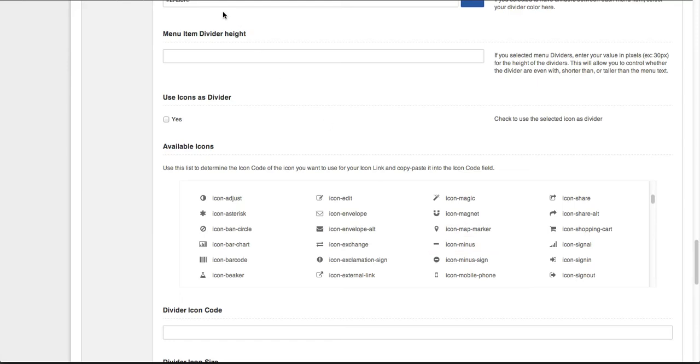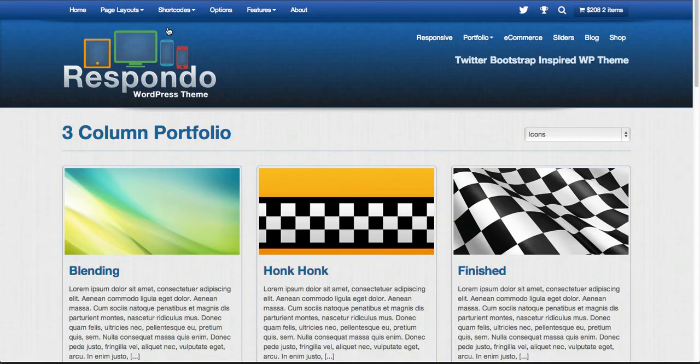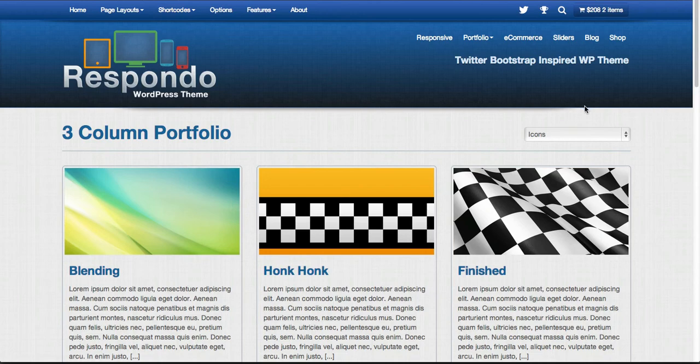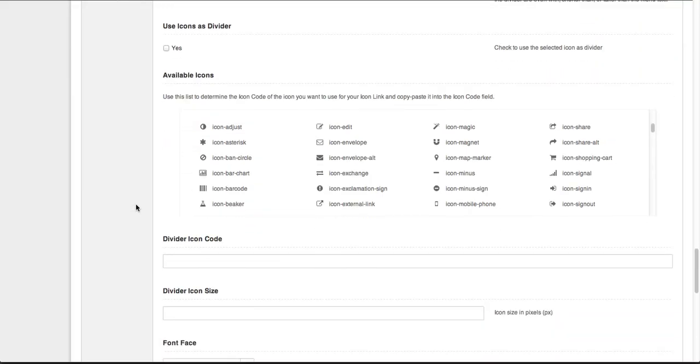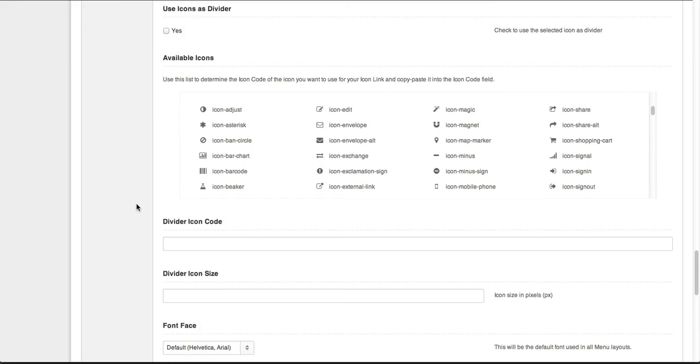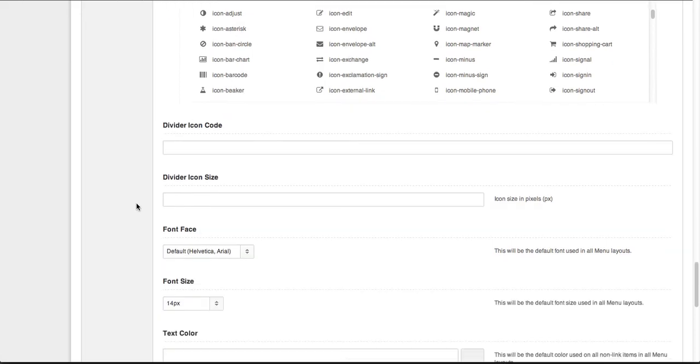We're not going to do that for the demo here, but you can imagine that layout at the bottom. Every spot in between, we can use one of those Font Awesome icons, which opens up a lot more possibilities.